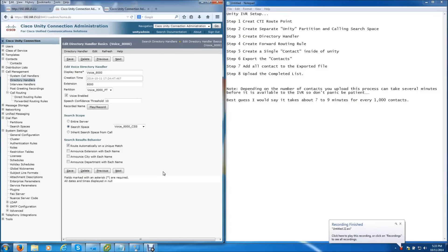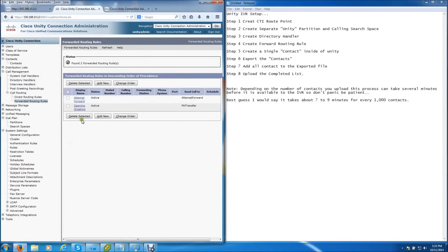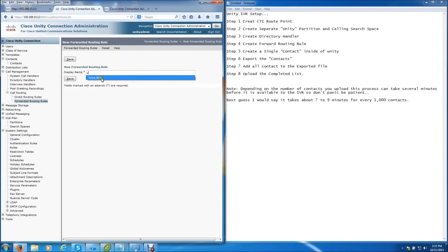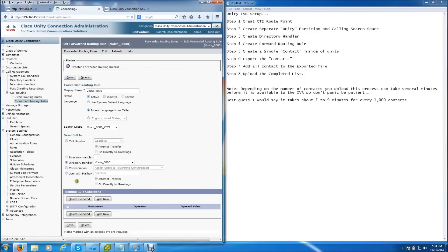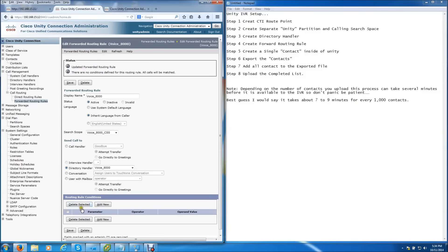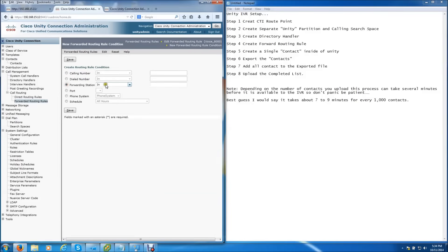The next thing we're going to do is create a call routing rule to make sure all calls get routed appropriately. Go to Call Routing, Forwarded Routing Rules, Add New. Keep the voice name convention. Status is Active. Call and Search Scope needs to be Voice. The directory handler needs to be Unity. Hit Save. We also need to create a routing rule condition: Add New, Forwarding Station, Equals, 8000 — that's the number of the CTI route point, the pilot for the directory handler.